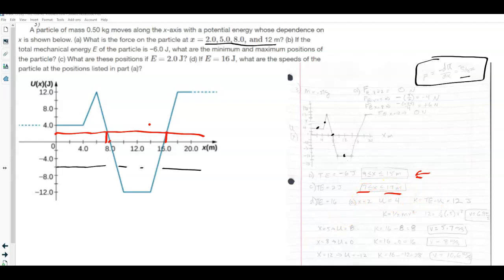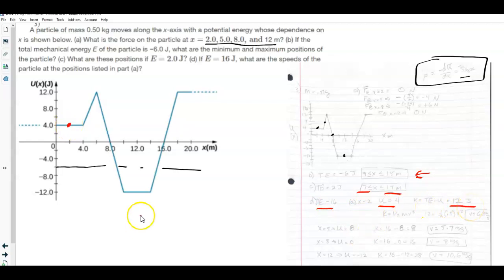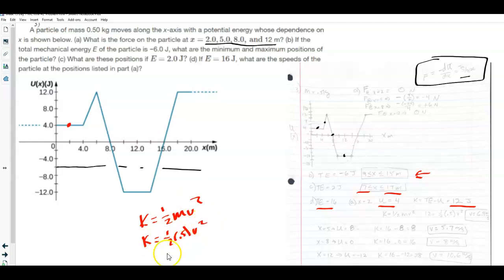Part C asks for the positions if energy equals 2 joules. Drawing the line at 2 joules, the intersections are at about x = 7 and x = 17. For part D, with total energy equal to 16 joules, we find the speed at x = 2, 5, and 8. At x = 2, the potential energy reads 4 J, so kinetic energy is 16 minus 4 equals 12 J. Using KE = ½mv², with m = 0.5 kg, I get v = 6.9 m/s.